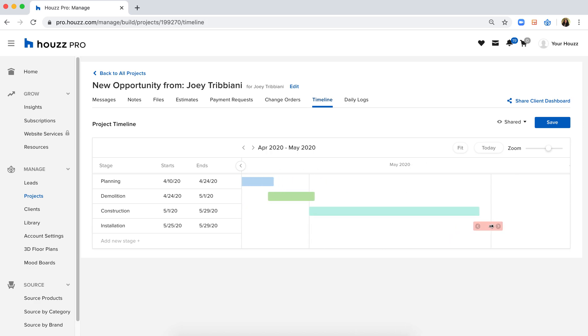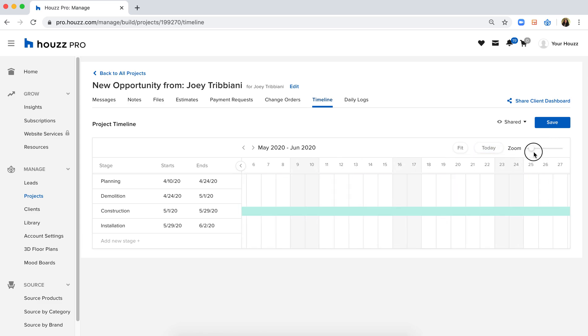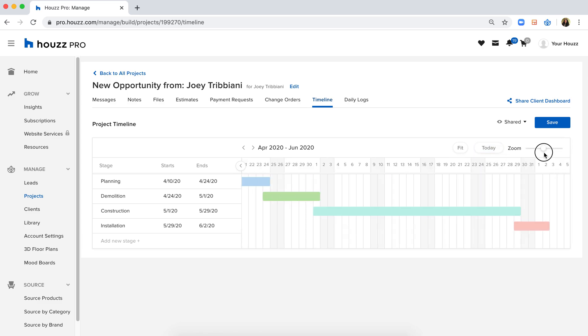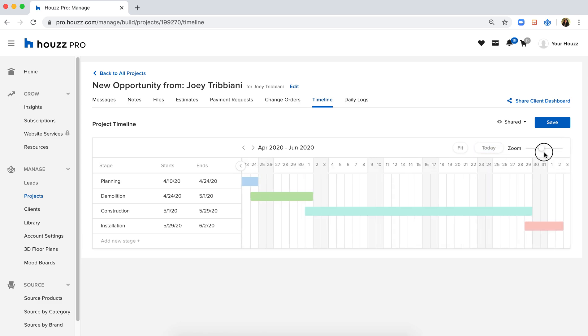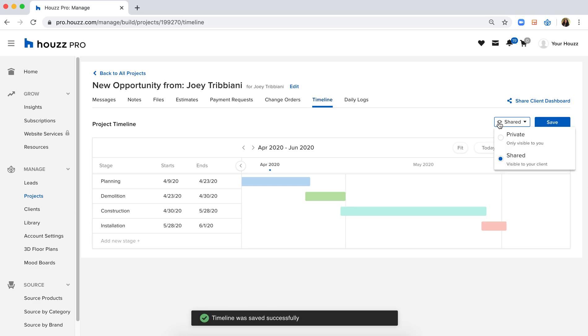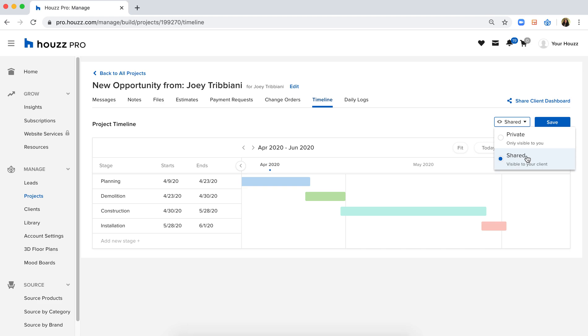Additionally, you have the ability to zoom in and out, make it visible however you want to, more granularly or more high level. And when you're ready, you can save it and share it directly to your client.